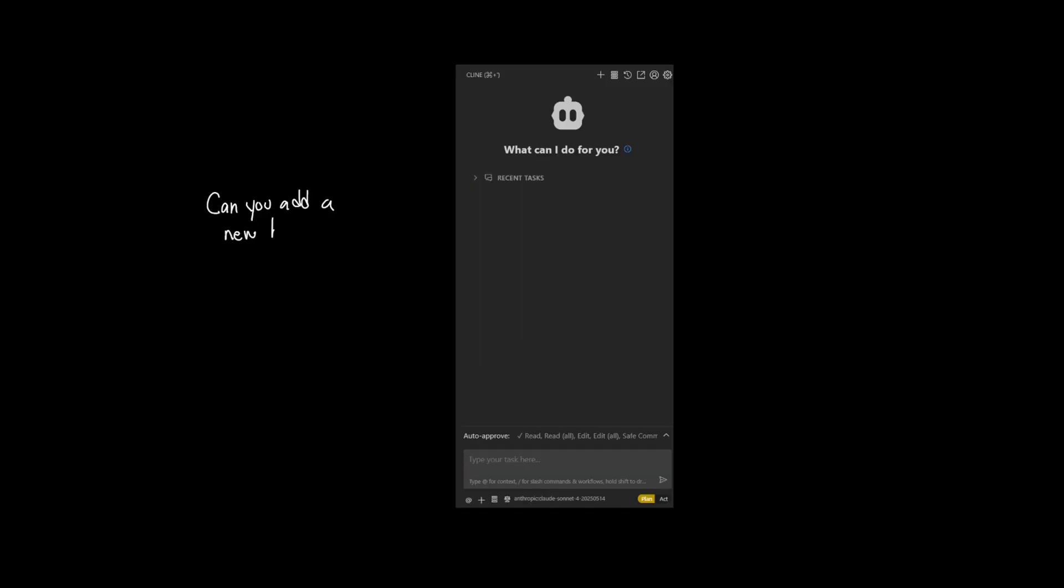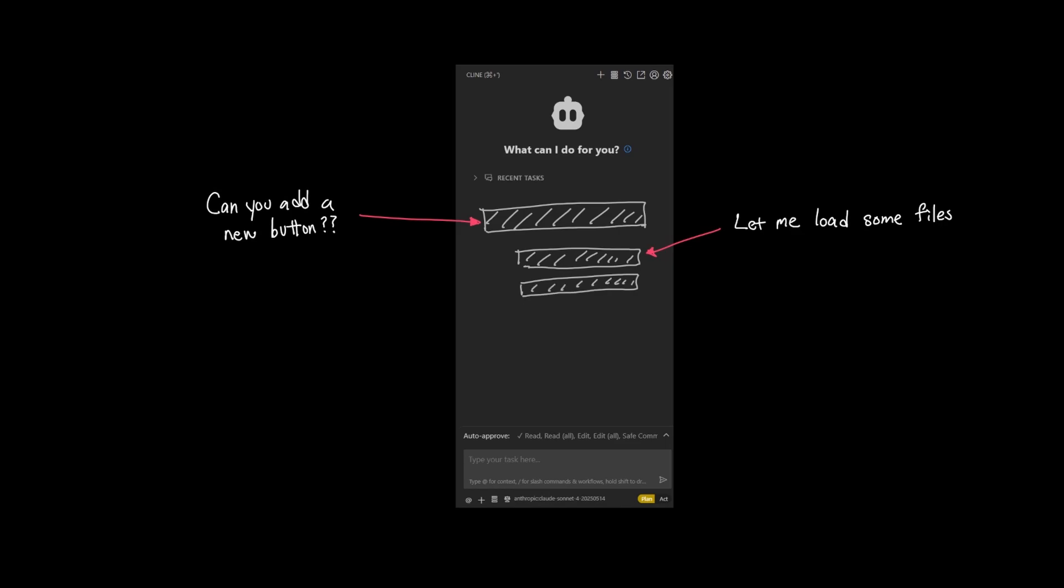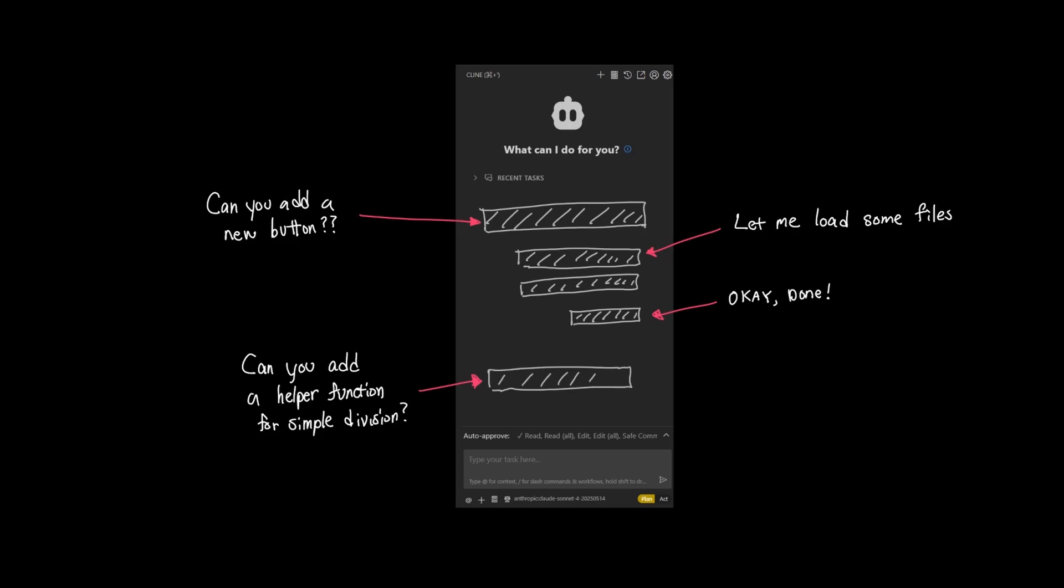When you're using Klein, one-shot prompt is often not necessary, especially when you're chatting back and forth with Klein. This is because as you're interacting with Klein, it'll already have explored your code base to provide relevant details in code that essentially serves as the same purpose as one-shot prompt or even few-shot prompts where multiple examples are given.